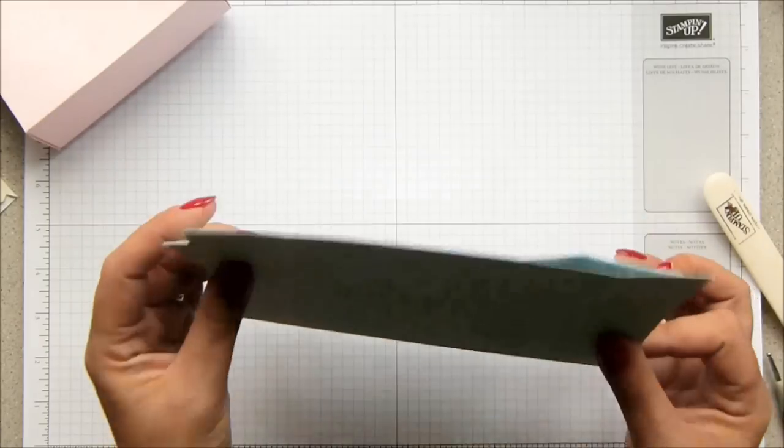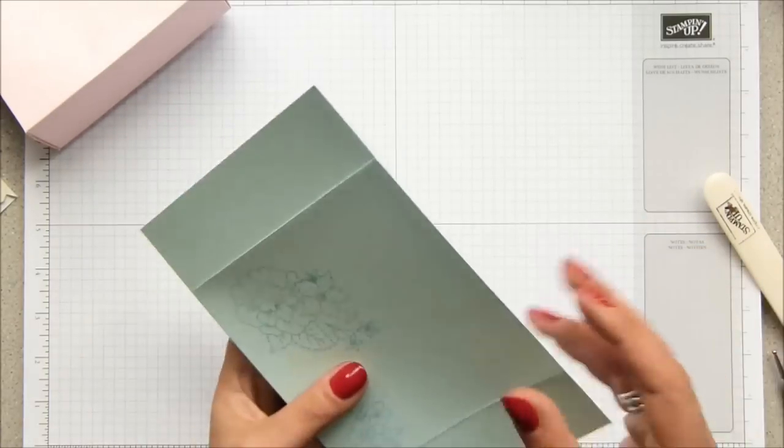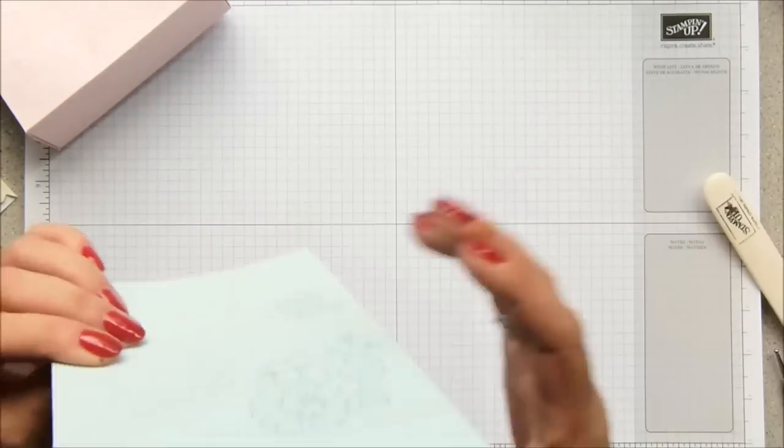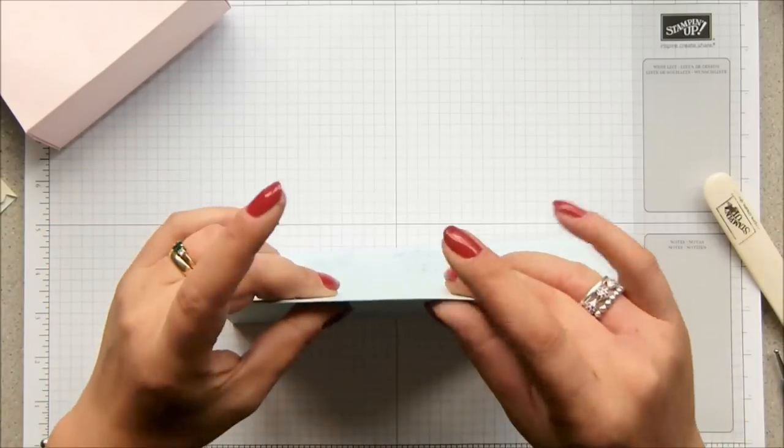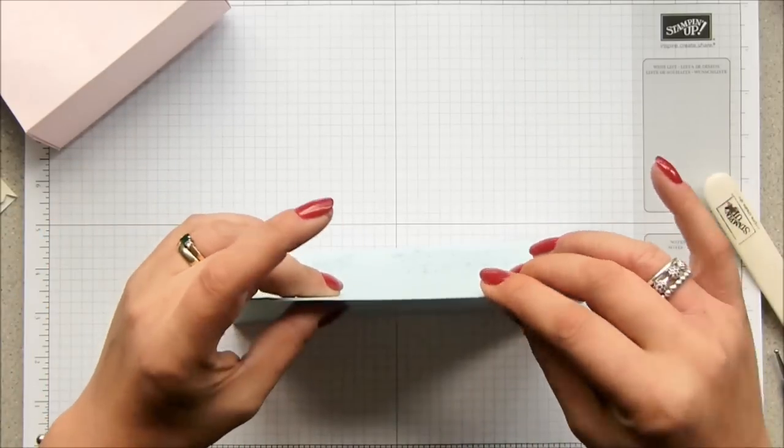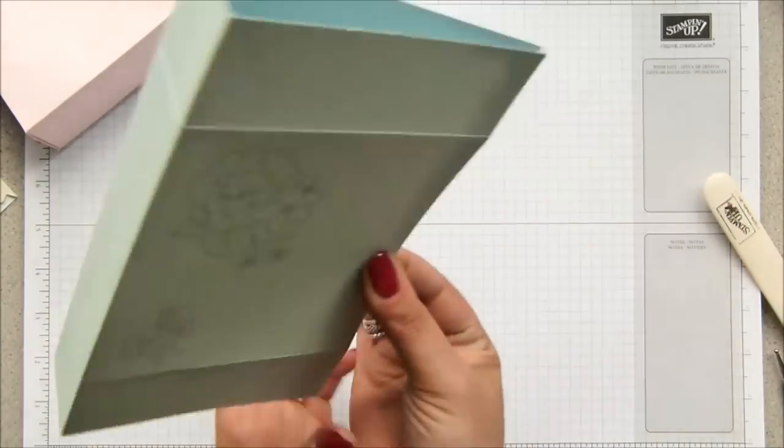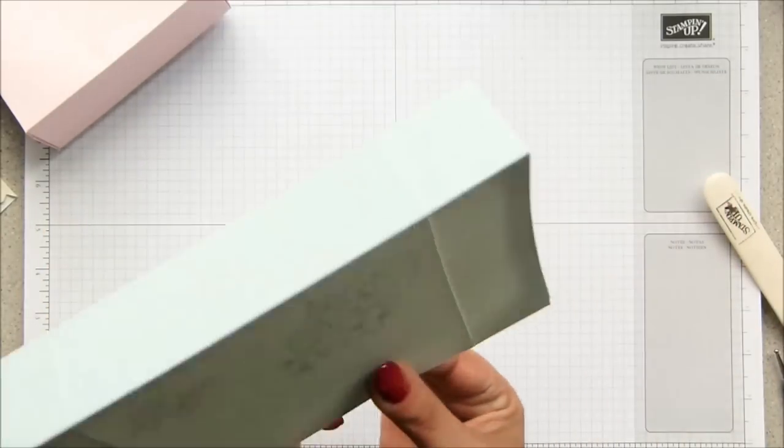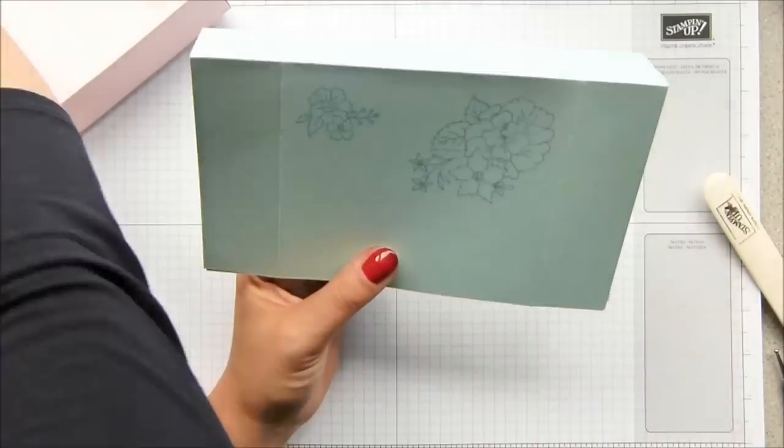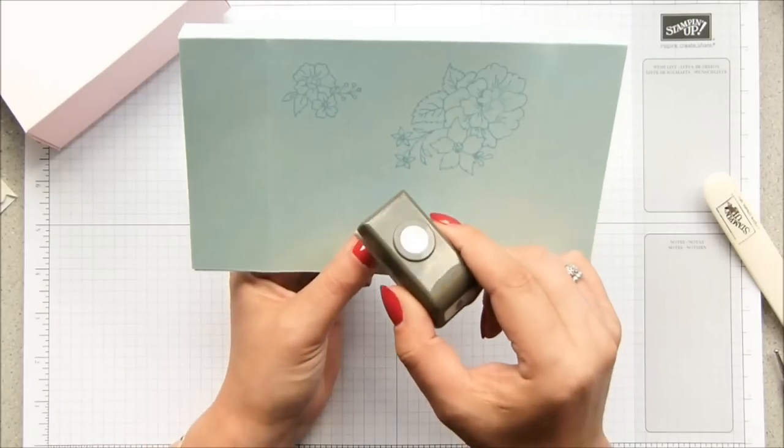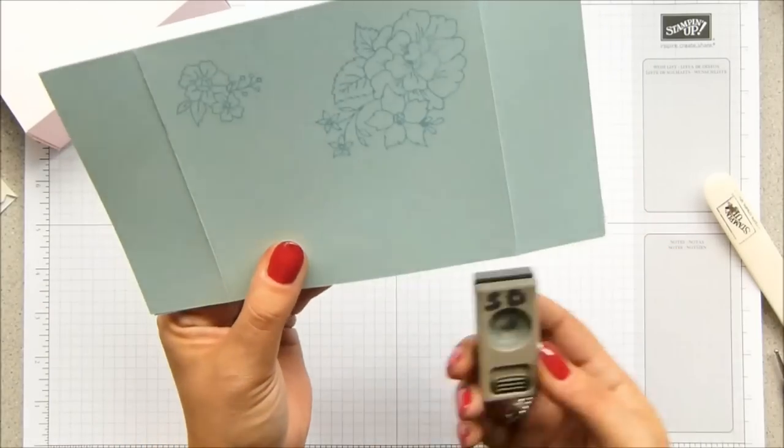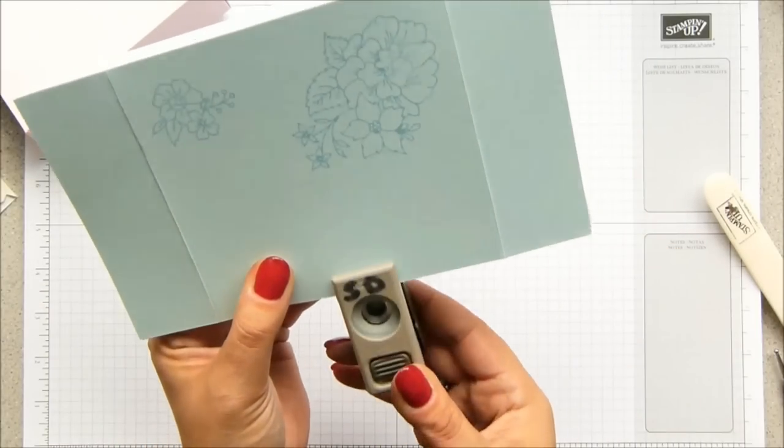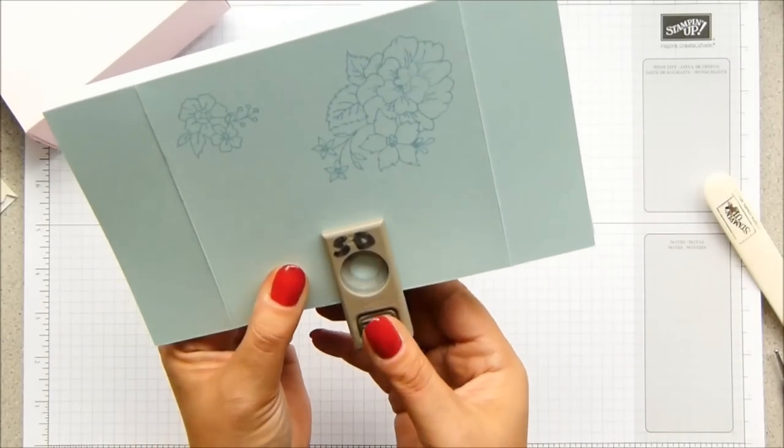And then at this point, before you've stuck it down, line it up. You're going to get a sort of triangle shape, but you want to line it up at the top because we want to punch our hole in. And I've got the half-inch circle punch, and I'm going to eyeball the middle.